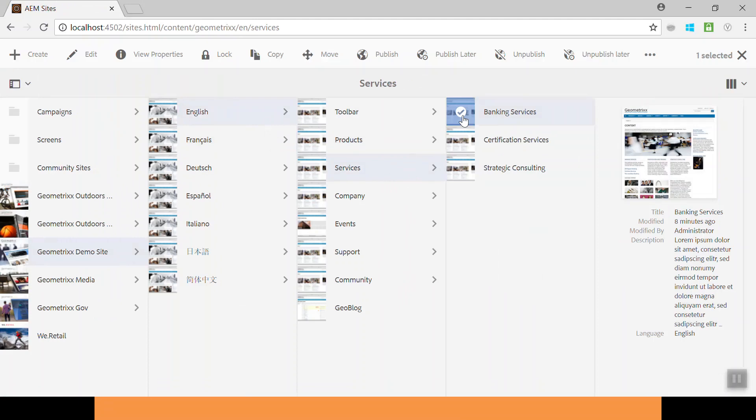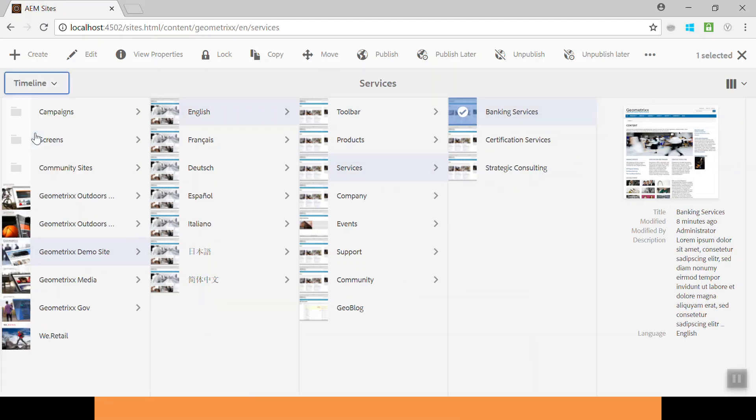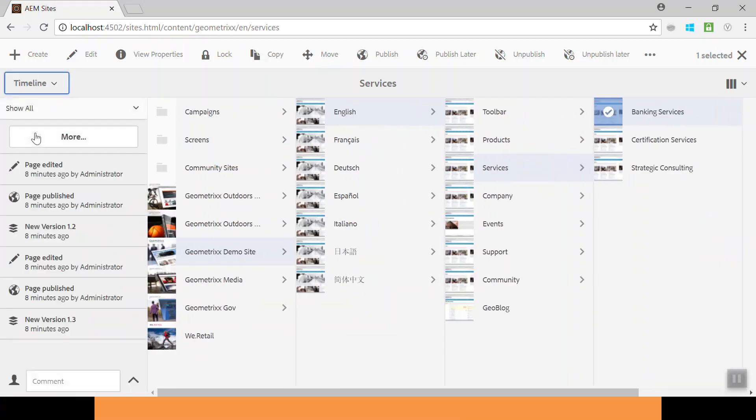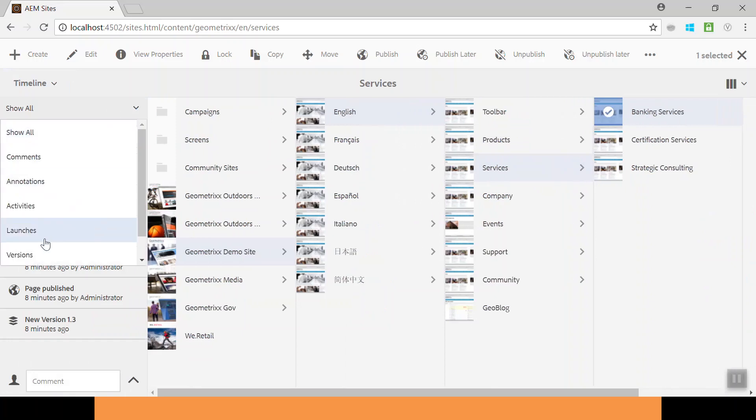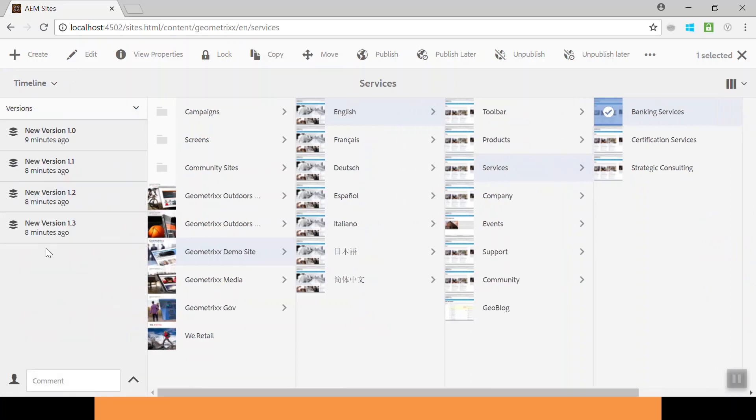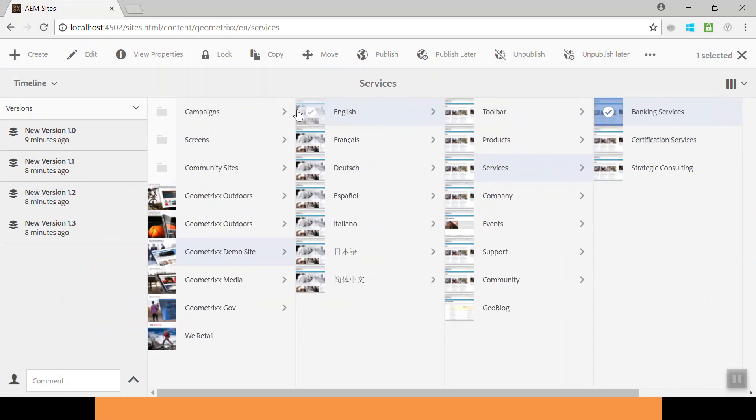Select the Bank Services and go to the timeline. I have already created four versions of this bank services page. Now select the versions. Here you can see we have the four versions of this page. You can also get more versions by editing this page and publishing it.